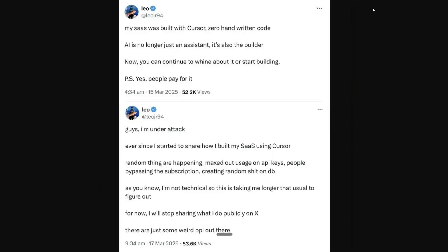Here's an example I got from Twitter. A guy called Leo mentioned in his first tweet: 'I built a SaaS using Cursor — zero handwritten code — I built everything using vibe coding, and people are paying for it.' But just two days later, on March 17th, he's under attack. People went through his code, found bugs, and things went wrong.